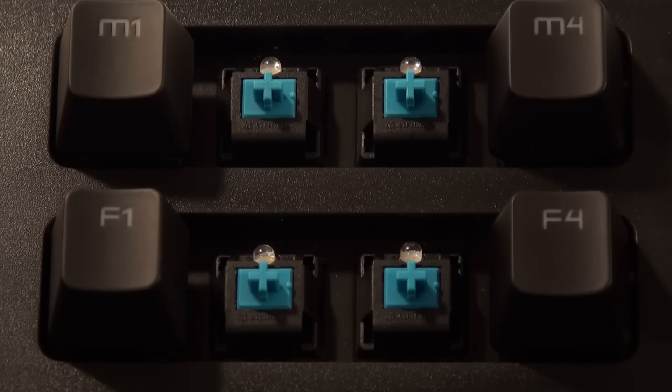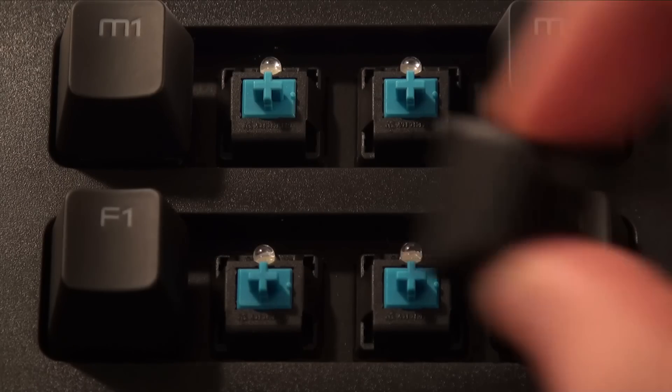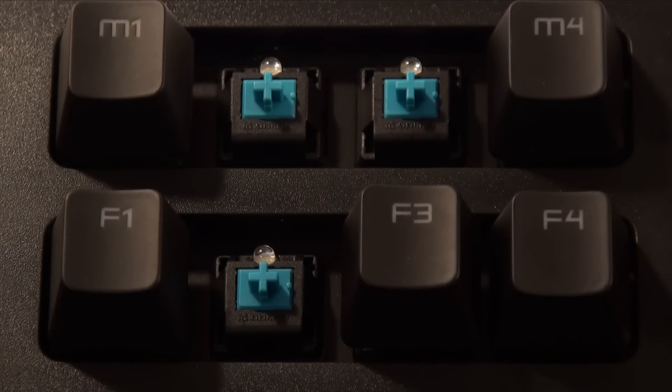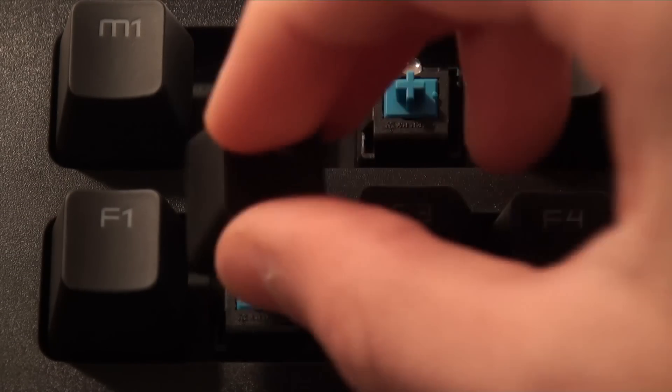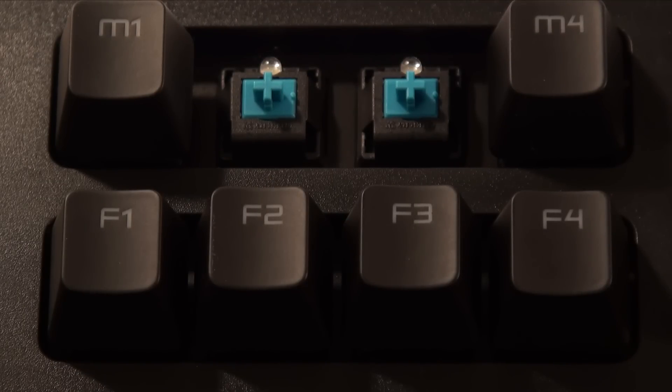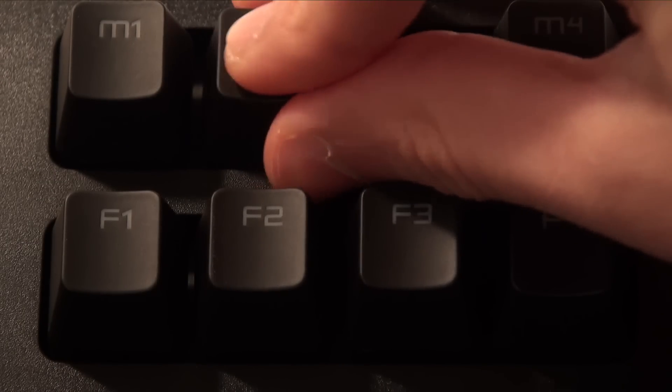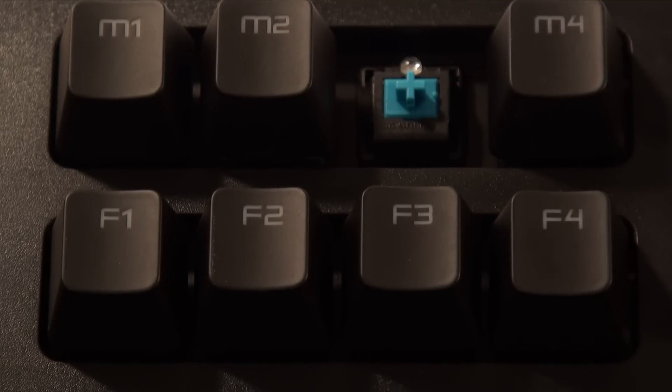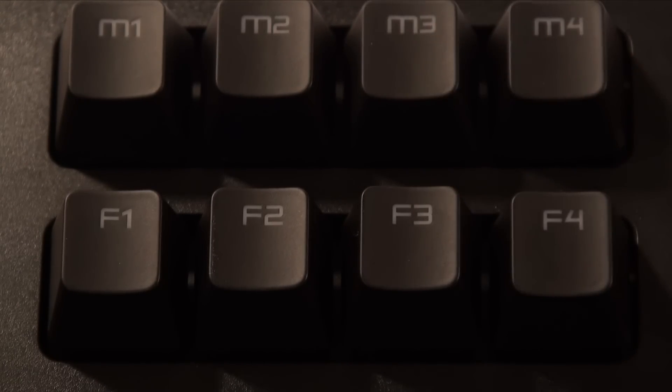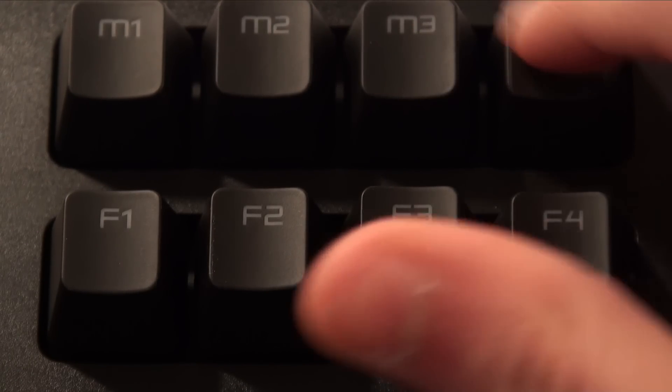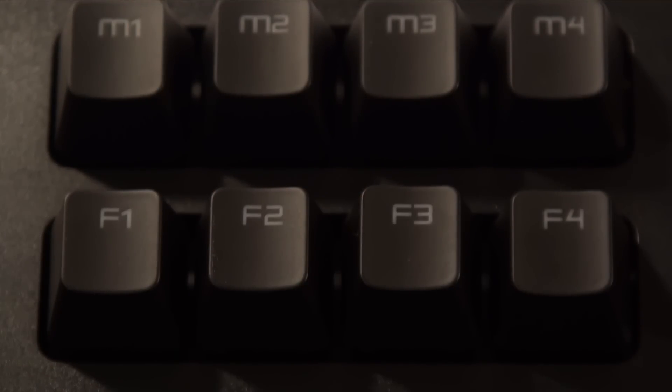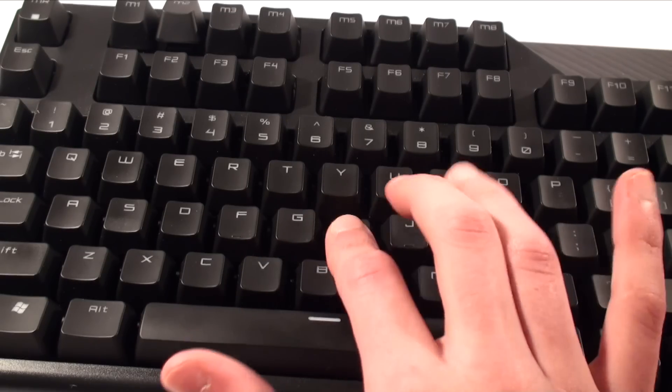The keycaps are removable just like any other mechanical keyboard and underneath that you will find Cherry MX Blue Switches. These are my favorite type of switches as they give a very tactile feeling, but keep in mind that these are very loud so this may not be ideal for an open office environment. Here is an audio sample.